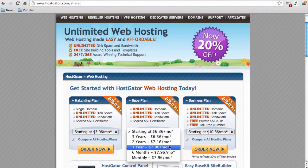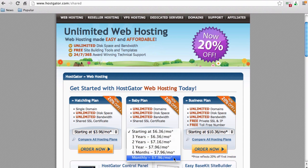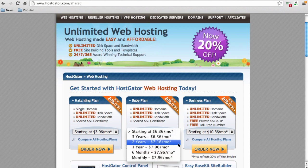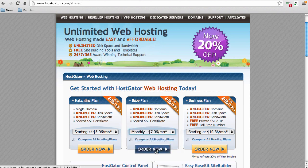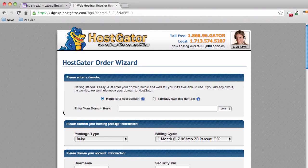HostGator offers several different web hosting plans. The plan I always go with is the Baby plan, because it allows you to host multiple domains under one hosting account — you can host several different websites under this one plan. The monthly plan is what I've always gone with. I'm going to click on monthly and click Order Now to come to our order form.